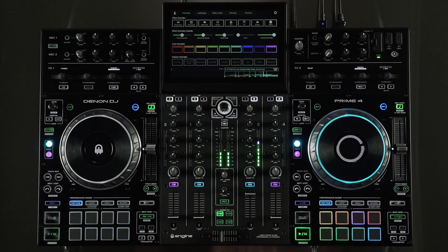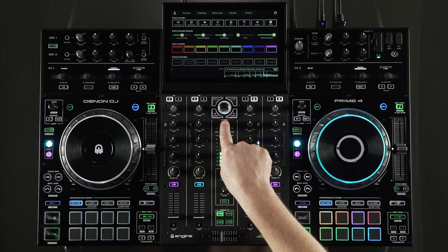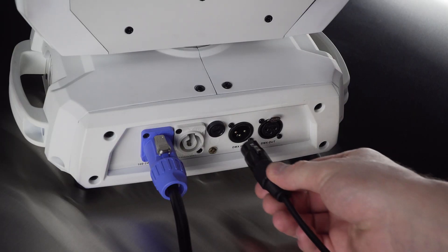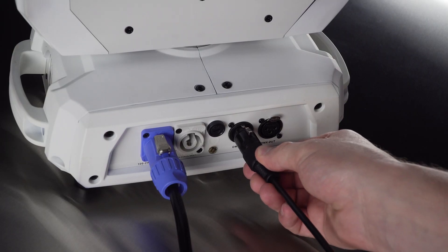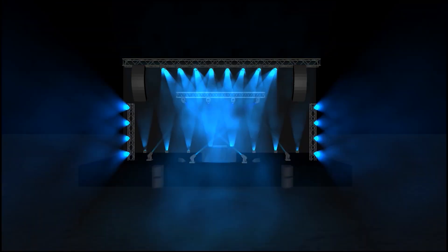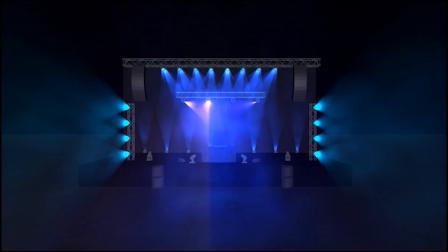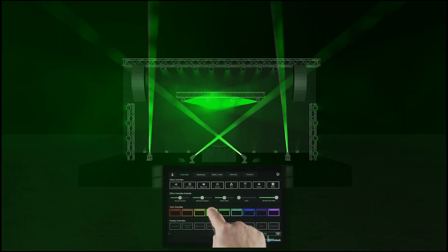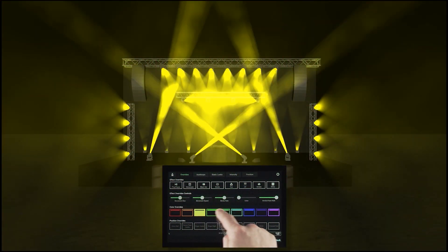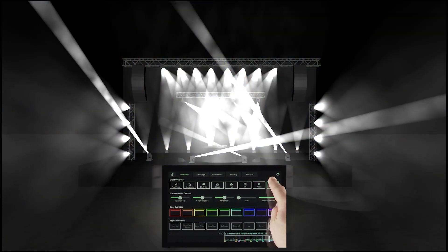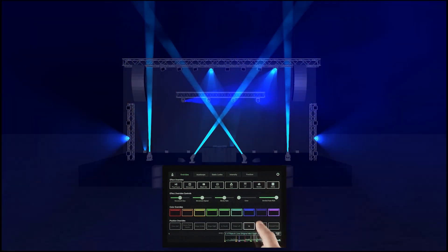Welcome to the Engine Academy. In this video, I'll show you how to set up and control DMX style lights from your Engine OS media players and standalone controllers. Once connected, your lights will automatically react to the music in perfect time. You can also use the touchscreen to interact with the lights on the fly. Let's get started.